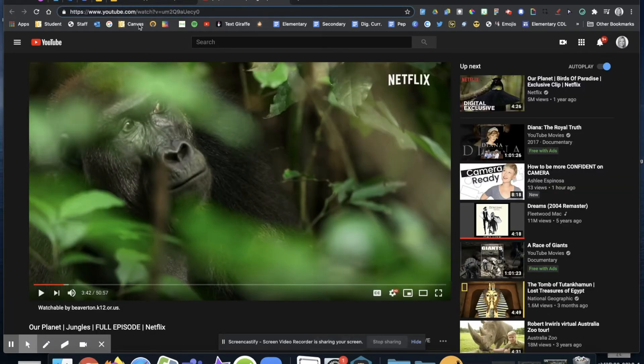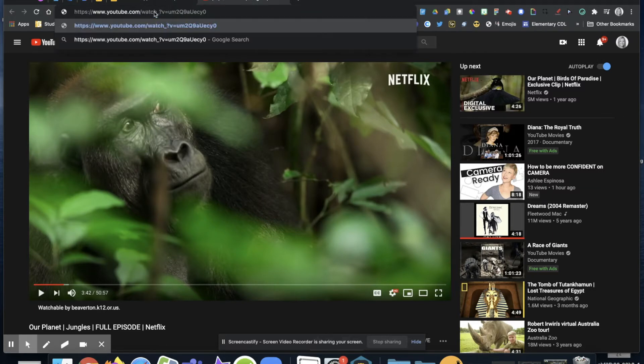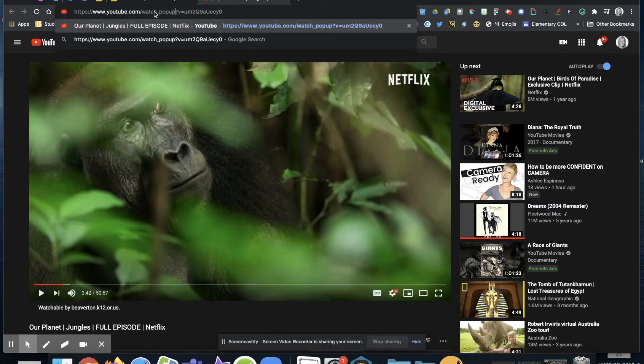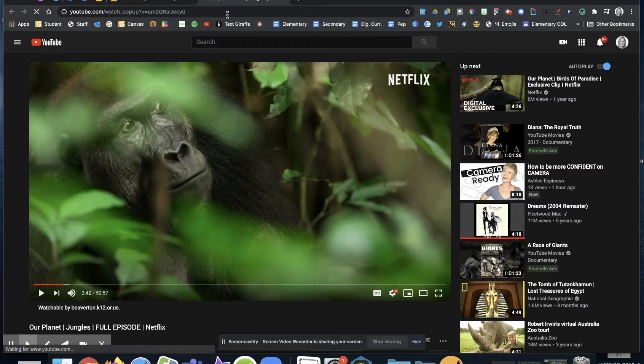So right after the H I'm going to shift, do the underscore, and the word pop up P-O-P-U-P. Once I have done that I'm going to go ahead and just hit return to see what happens.